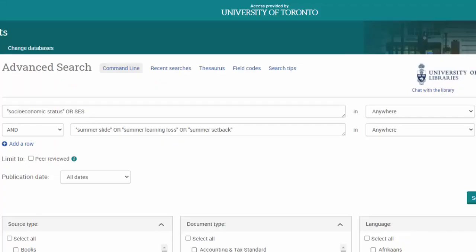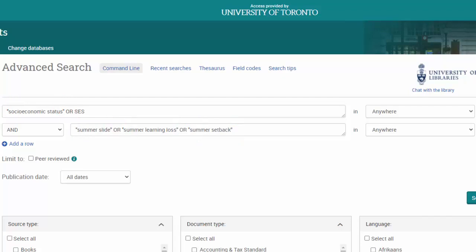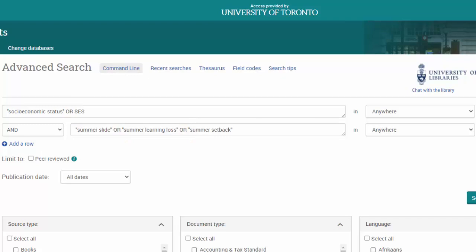Here they are. You'll notice that we've added quotation marks around some of our search terms so that the database holds these words together as an exact phrase. You'll also notice that we've typed the word OR between our search terms. We use OR when we want to include synonyms or related terms in our search. To optimize our search results, we're also using AND. We use AND to connect two or more concepts, including their synonyms.